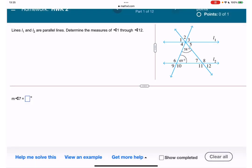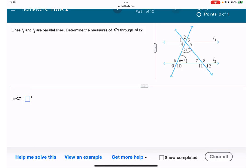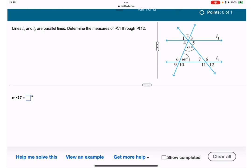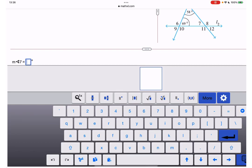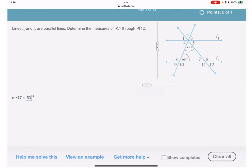This one is even more fun. I need to find angle 7. There's nothing much to do here — inside the triangle we have 58 degrees and 69 degrees, so angle 7 equals 180 minus 58 minus 69. I'll use the calculator: 53 degrees. That's because the angles of a triangle sum to 180, so 180 minus the other two angles gives us 53.